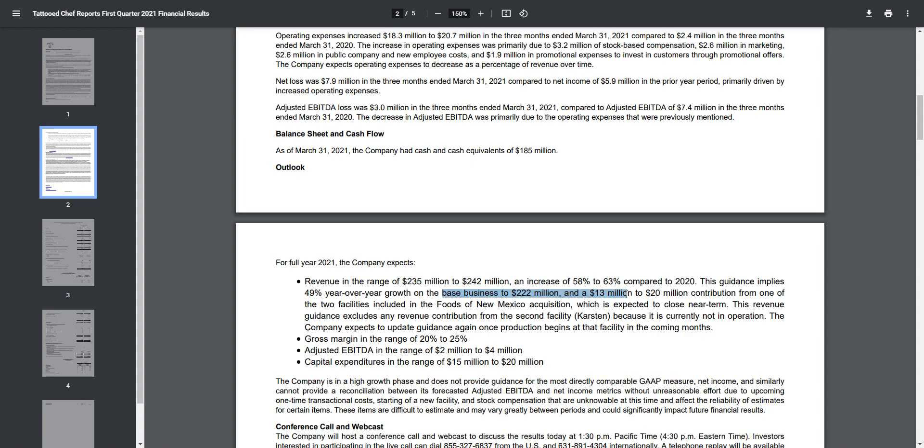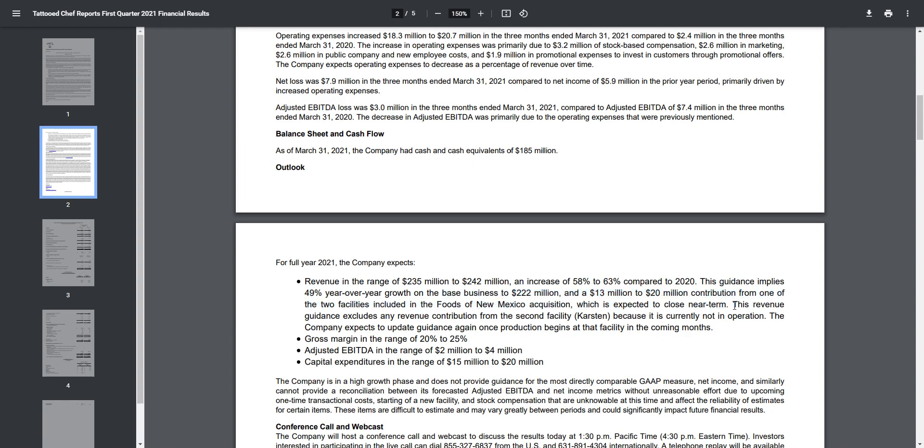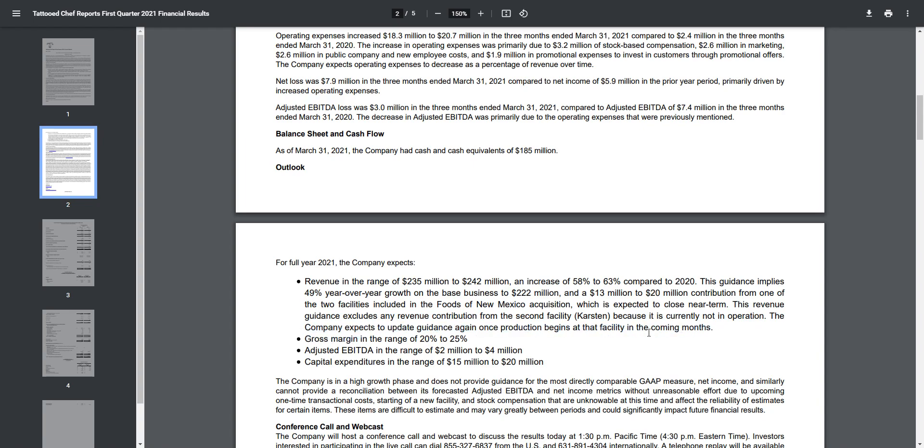The base business is expected to do $222 million, and $13 million to $20 million from one of the two facilities in the acquisition. It's expected to close near term, so if it does close - I don't see why it wouldn't - that is a very good sign. They got a deal and a half on that. This revenue guidance excludes any revenue contributed to the second factory because it's not in operation yet. The company expects to update guidance once production begins in the closing months. By next quarter, hopefully they'll not only have insane earnings, they're also going to be closing that deal down and updating guidance.